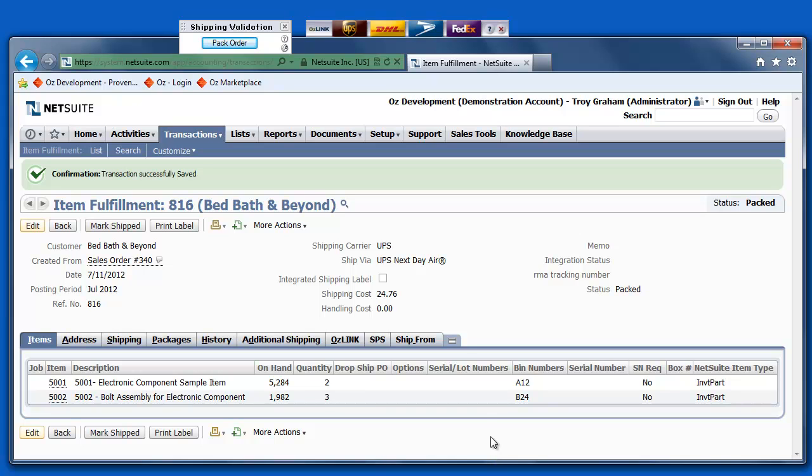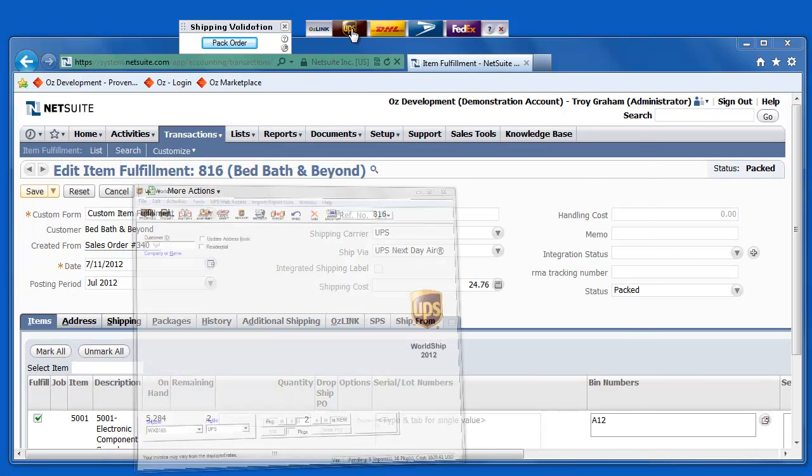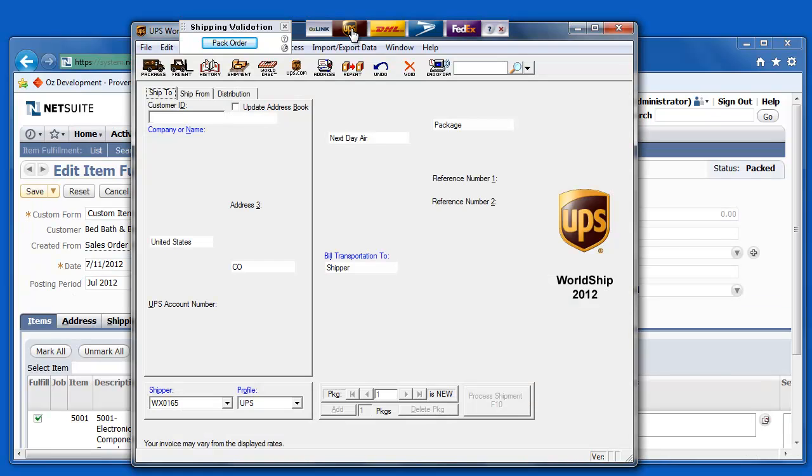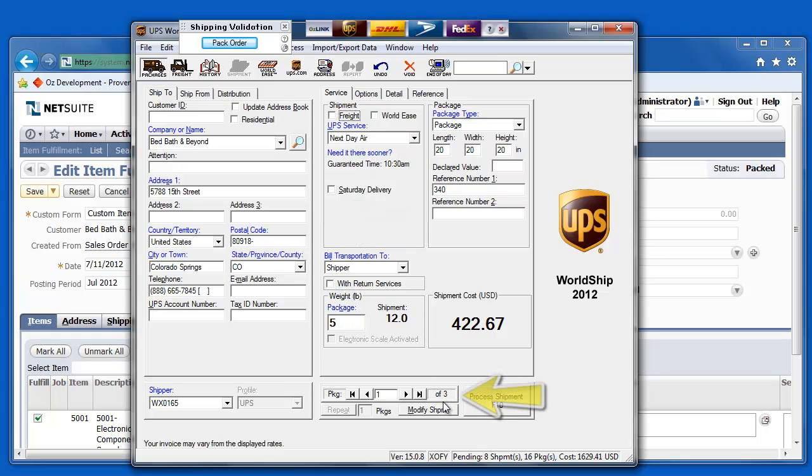And now, if I go ahead and begin my shipping process by clicking, in this case, since it's a UPS shipment, on this UPS button here, all of my shipment and package information has automatically been populated in the UPS WorldShip software. So now, if I select process shipment, a couple of things are going to happen.